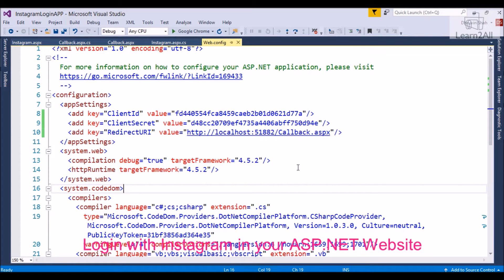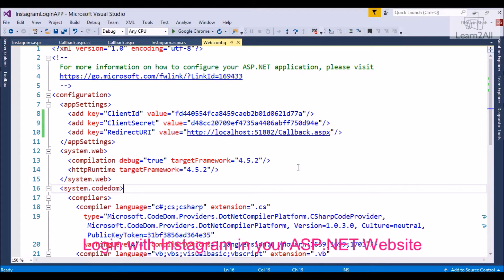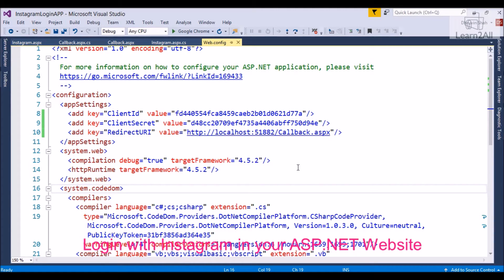So now let's start. To integrate Instagram login with your ASP.NET site, we have to follow these steps. Step 1: First you need to generate client ID and client secret for your Instagram application. To know how to generate them, visit my previous video.